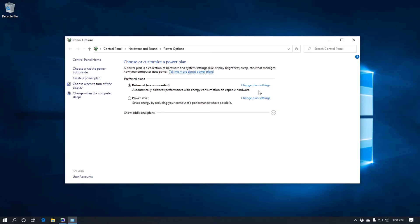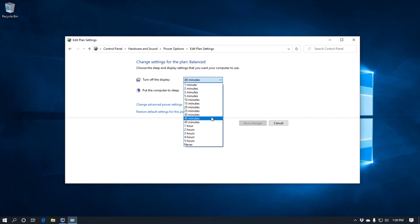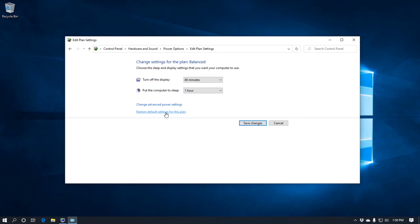And then you can change the plan settings by clicking on these two. Either that one or that one. Depending which one you're using. And then turn off display. You've got a whole range of options. Put the computer to sleep. Again a whole range of times. Then you've got restore default settings for this plan. Click on that and it'll restore everything to default.